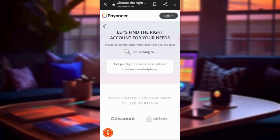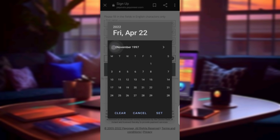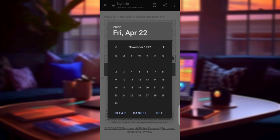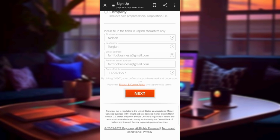After selecting freelancer, you need to input your date of birth. They will give you a calendar so you have to select the correct date. Once you've selected your date of birth, click Next.